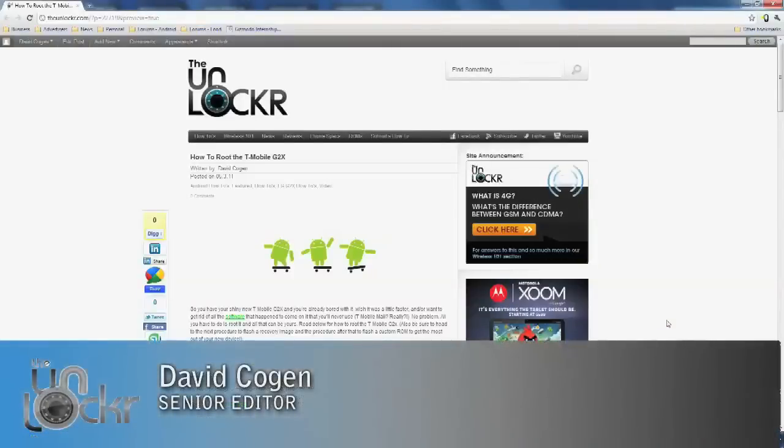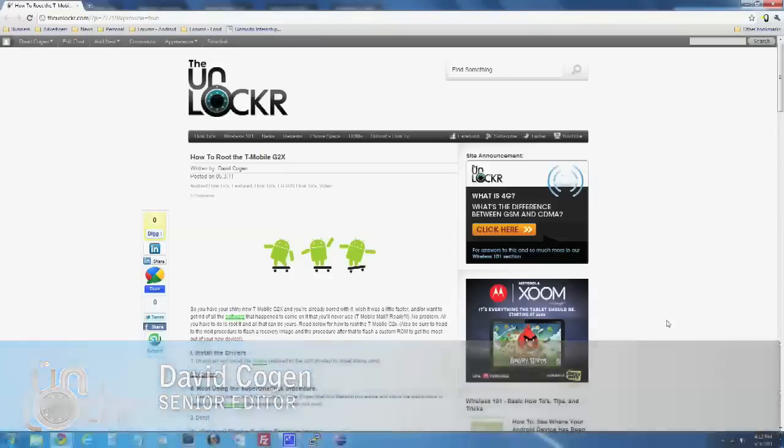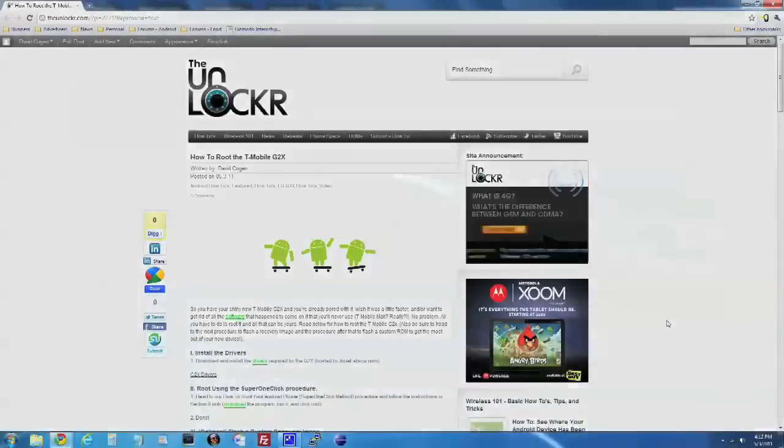Hey guys, it's David from TheUnlocker.com and today we're going to show you how to root the T-Mobile G2X.